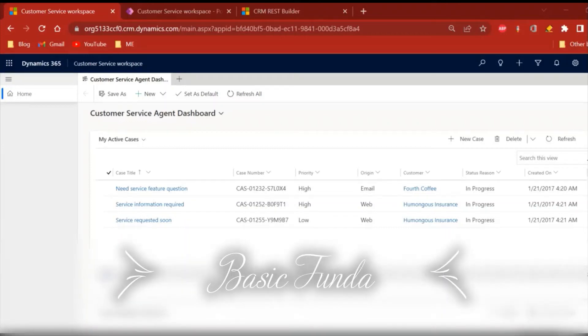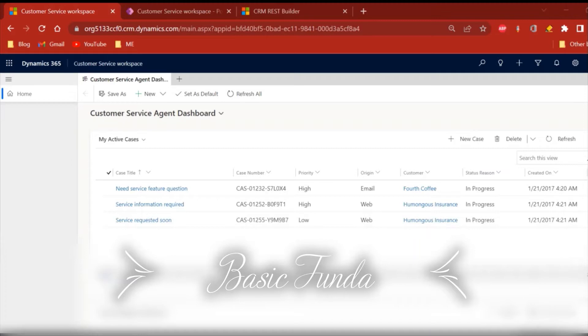Hi everyone, welcome back to my channel Basic Funda. As we discussed in my last video, we are going to discuss generation of notification records in this video, so let's start.